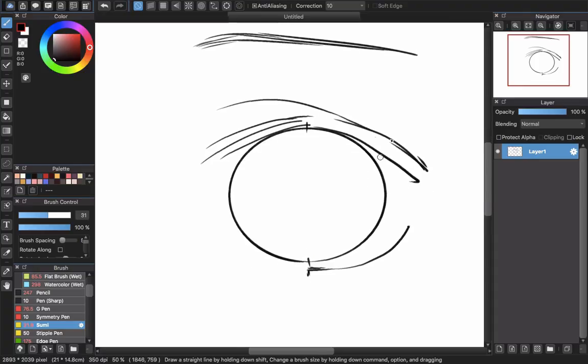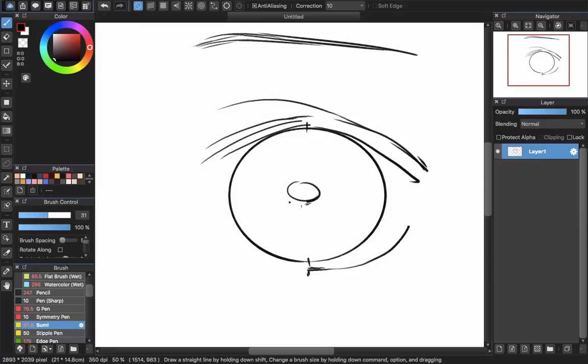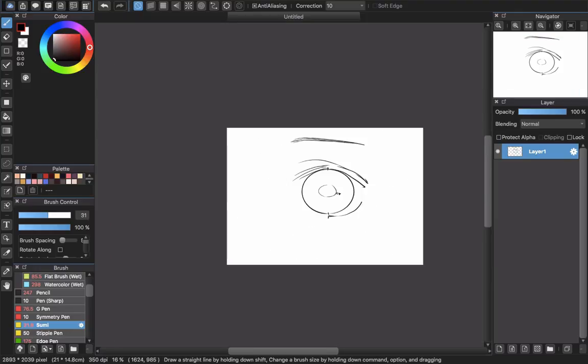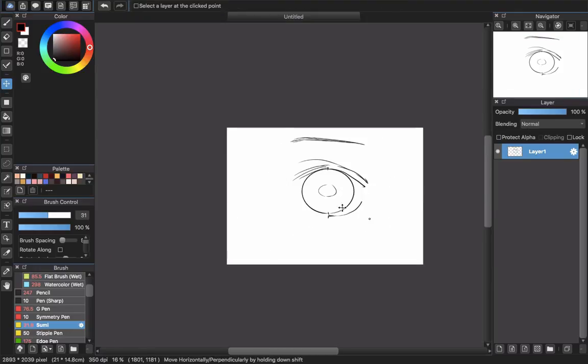You can create the eyebrow if you want to, just simple like this. And of course, don't forget the pupil inside the eyes in here, just create so you can remember about it later.